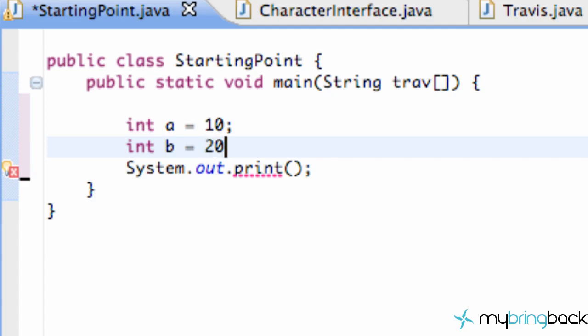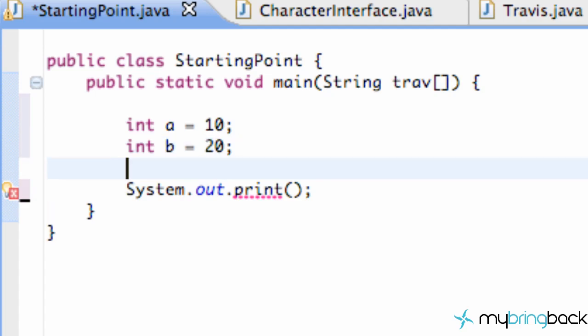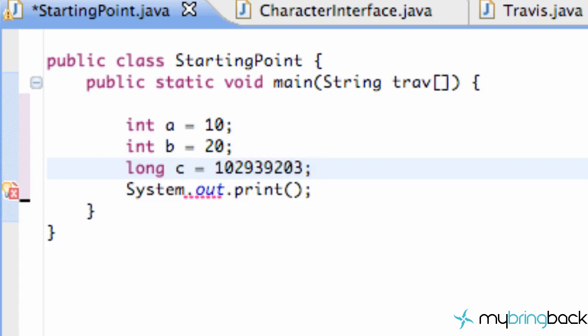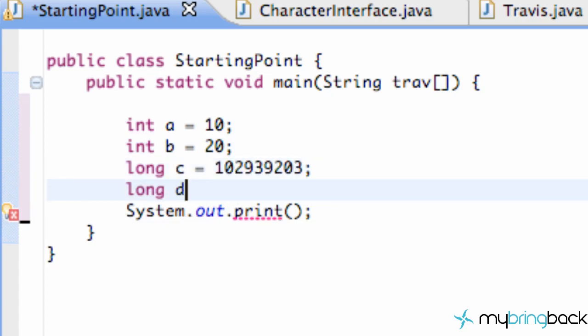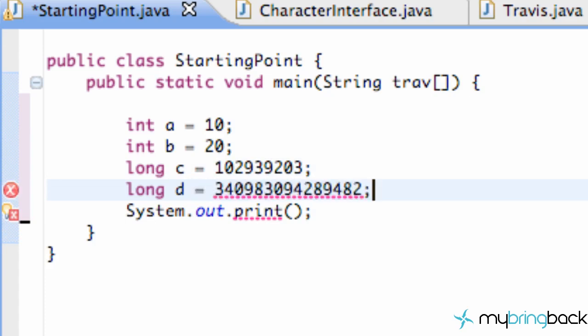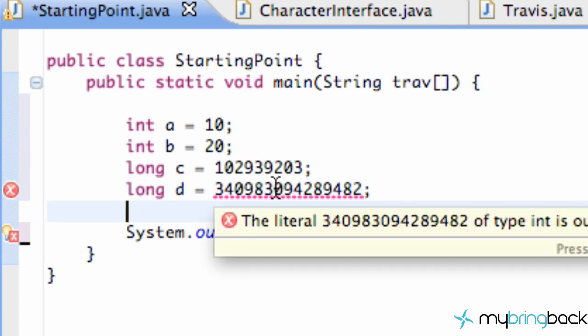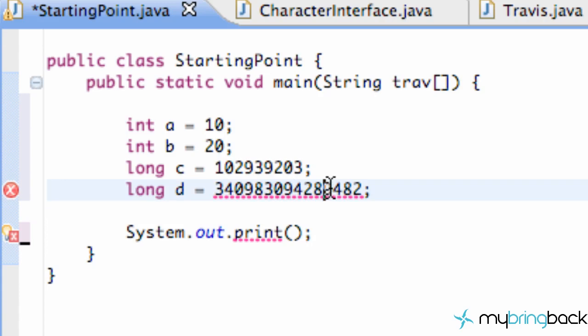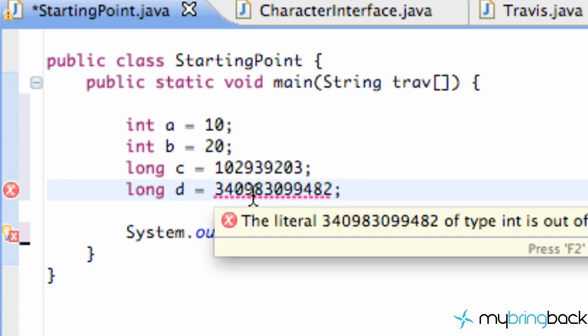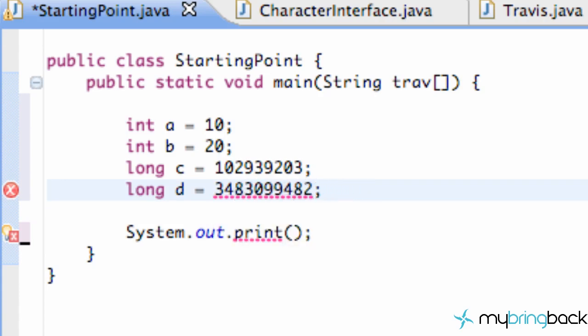So now let's create another data type called a long and we're going to call this c and we're going to set this equal to something crazy long like that. So we're going to just set up some more variables. Basically a long allows us to take more information than integer and we're getting an error right now because it's out of the range.